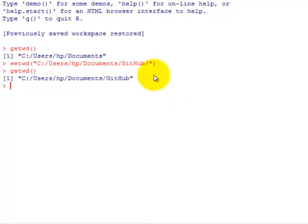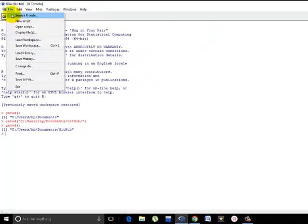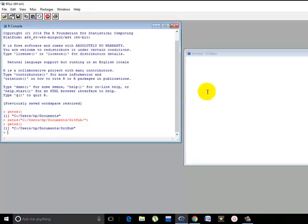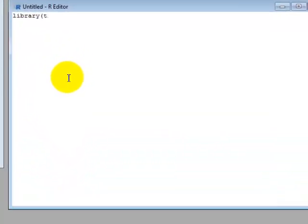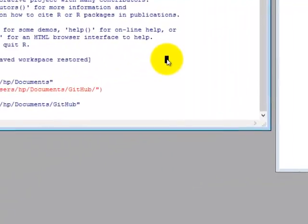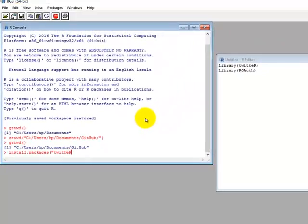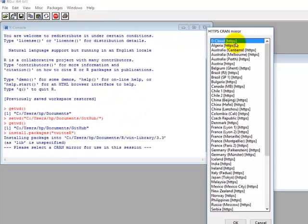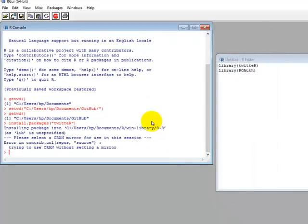All right, once we're done with this, let's start writing the program for authentication. You have a new script. So you'll be needing two libraries here: twitteR and ROAuth for authentication. So you need to install it before. For that, install.packages twitteR - note that the R is capital here and you write it within quotes. Press enter, use the default zero cloud and click OK.